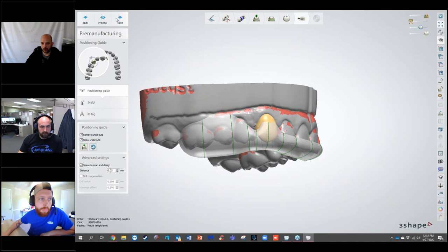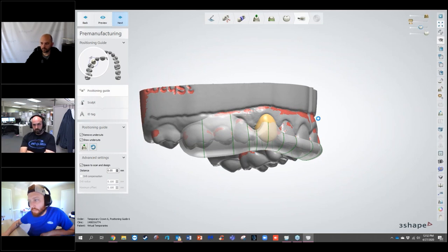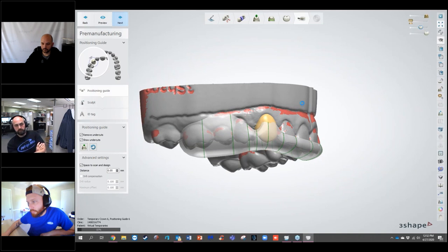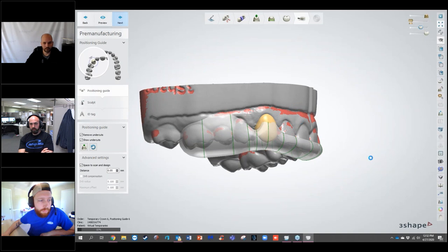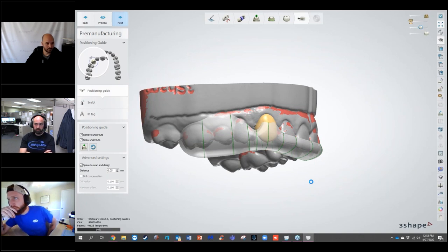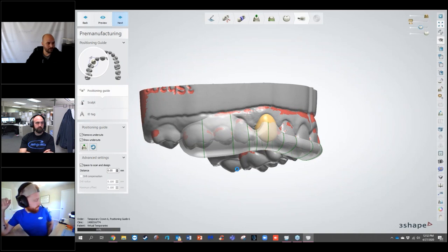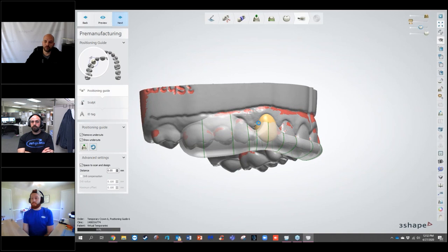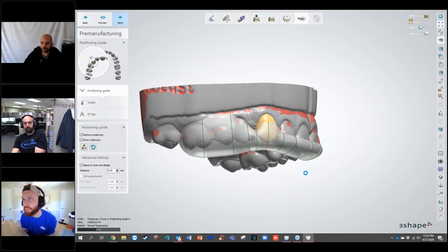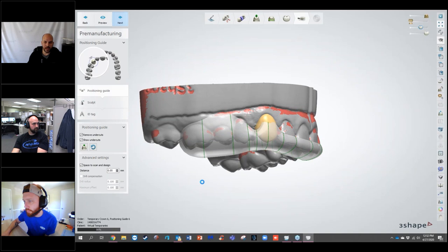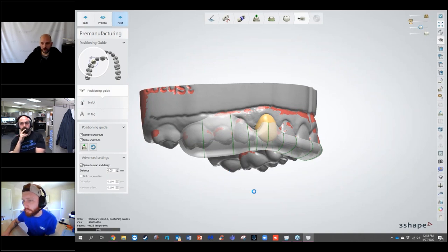Going to the sculpt step. What it's doing is cutting the whole intaglio surface of the positioning guide to fit to the model, so we'll see that when we get to the next step. This can take a little bit of time — similar to when you cut pockets in the denture base in the denture software.